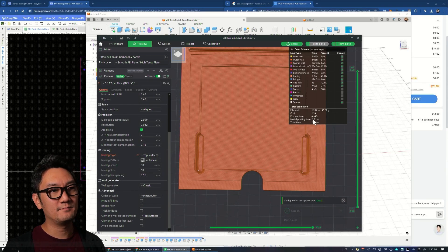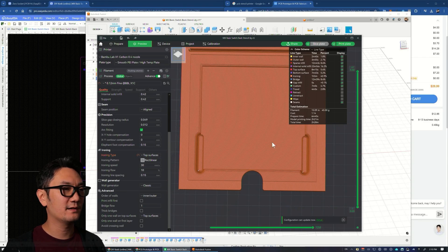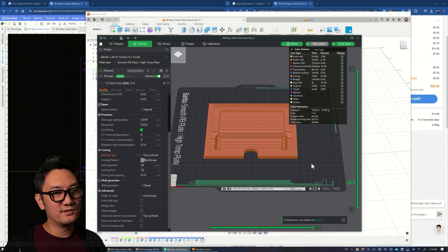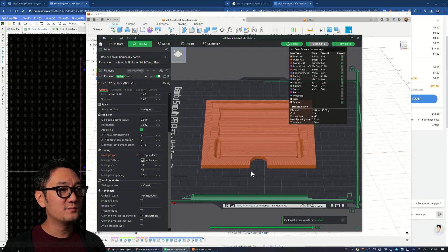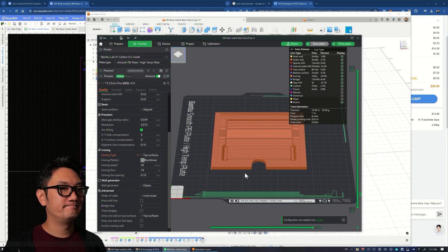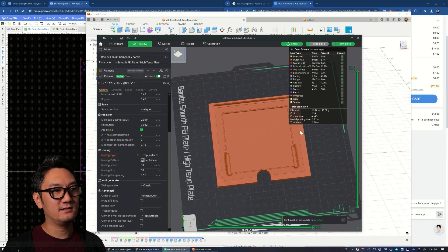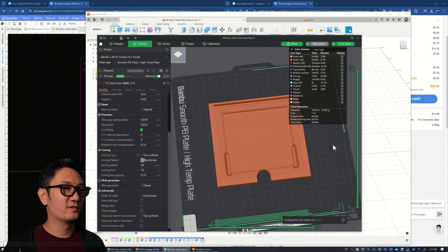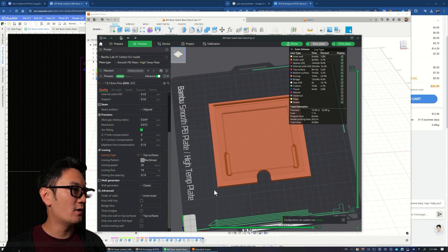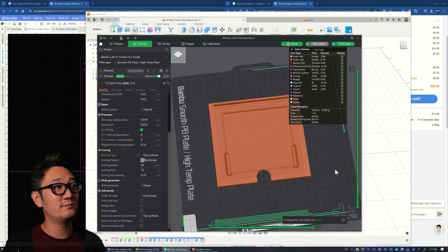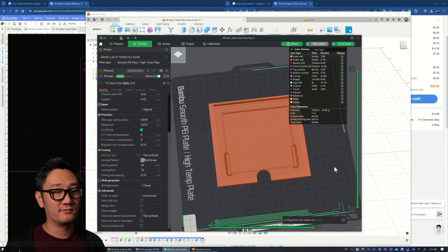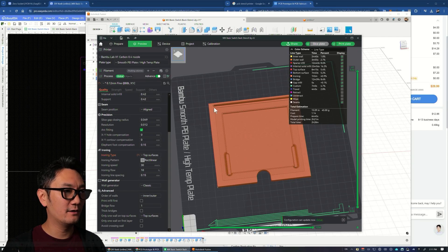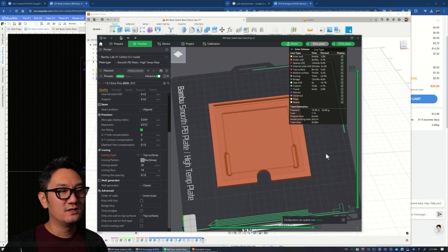This particular jig took me like four or five prints to dial in the tolerance to 0.3. I think for PLA, 0.3 is fine. You definitely don't want to print this in materials like ABS because those shrink. Print it in something dimensionally stable like PLA, and 0.3 millimeter tolerance for all the walls should be sufficient.